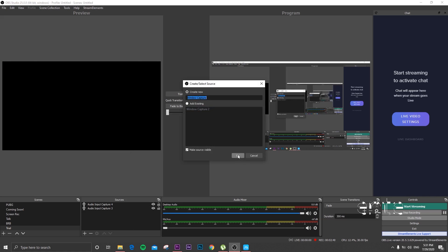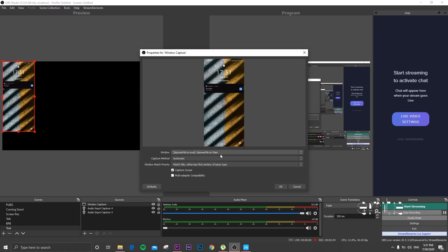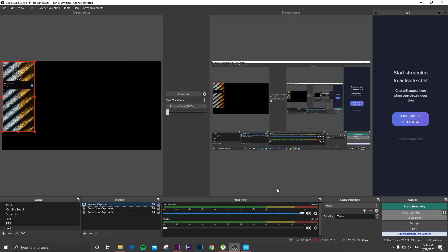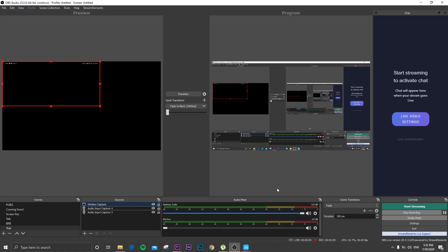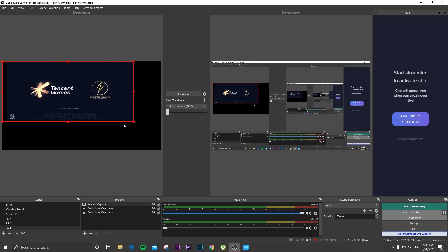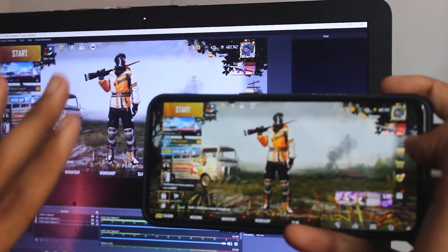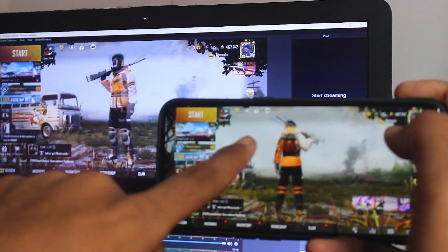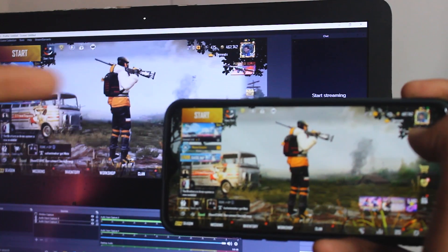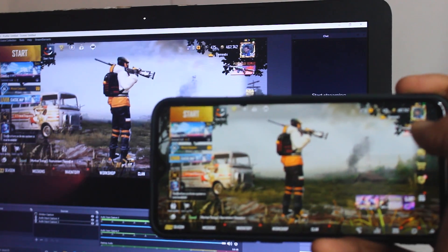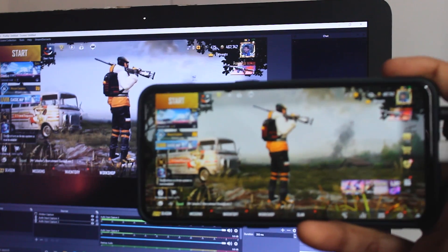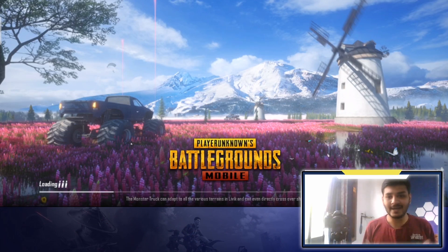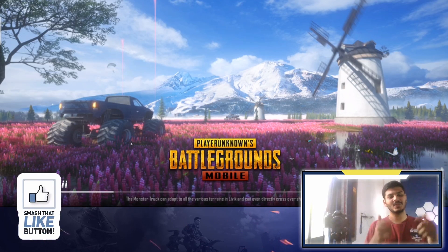Now click on Window Capture in sources, create a new window capture, and select PowerMirror as the main option. The phone screen will be displayed; click OK and adjust the size of the screen. As you can see, the stream is completely set up — the game is perfectly mirrored on the laptop screen. Your stream is now ready and you can start streaming. I will show you my streaming setup here, and you can also create this streaming setup — it's a very interesting and easy way.